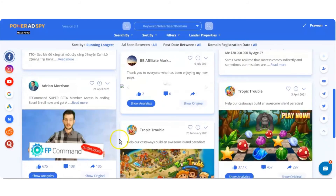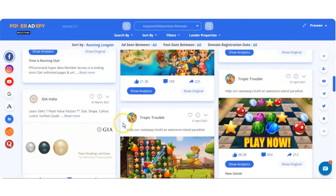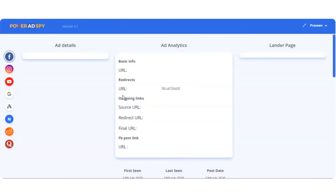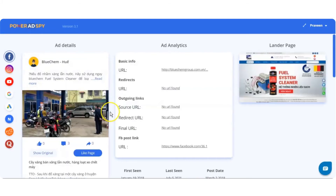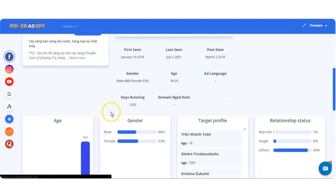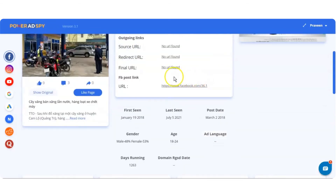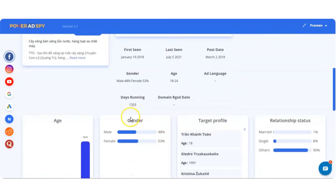You can select any ad and click on show analytics. You will be able to view the analytics of that particular ad, which includes first seen, last seen, and post date, with the number of days the ad is running on the site. The count in the days running field shows the maximum period for which the ad has been running successfully.